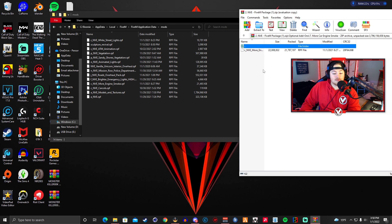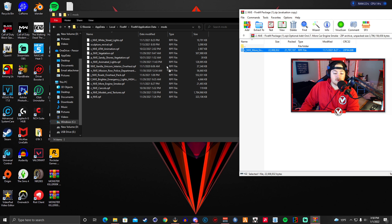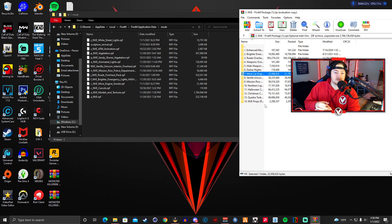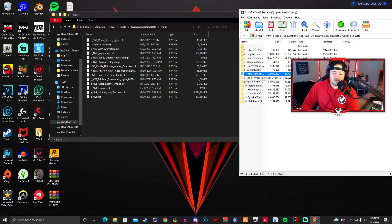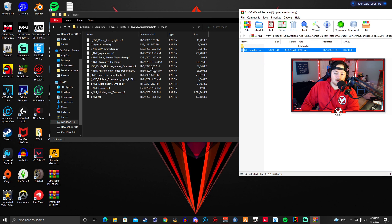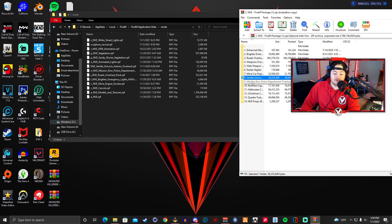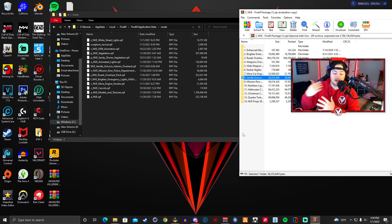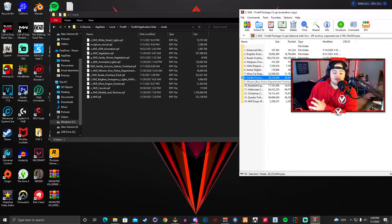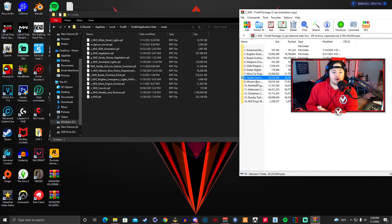The next one I use is number seven — More Car Engine Smoke. Drag and drop that in. It gives your smoke more life and I really like it. The next one is number eight — Vanilla Unicorn Interior. It gives Vanilla Unicorn a nicer interior. The NVE version looks very nice.